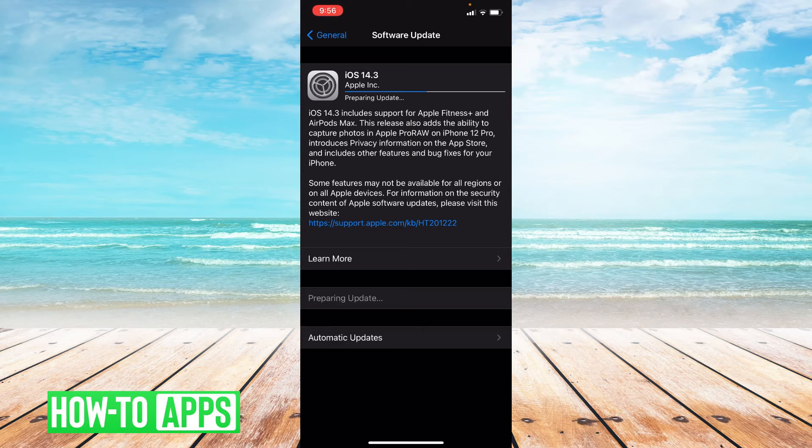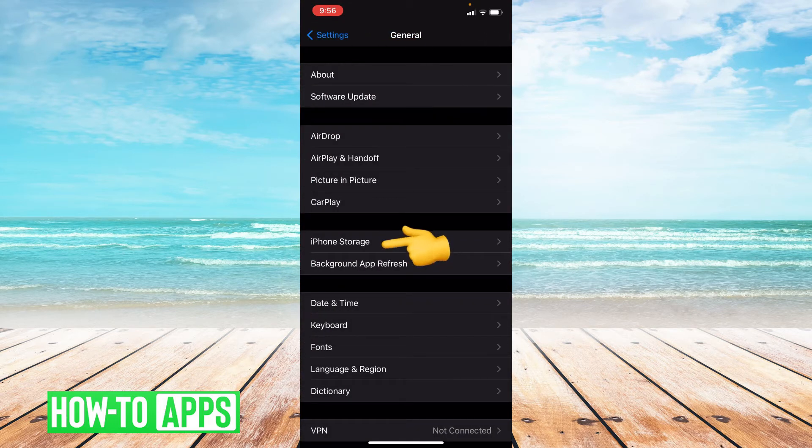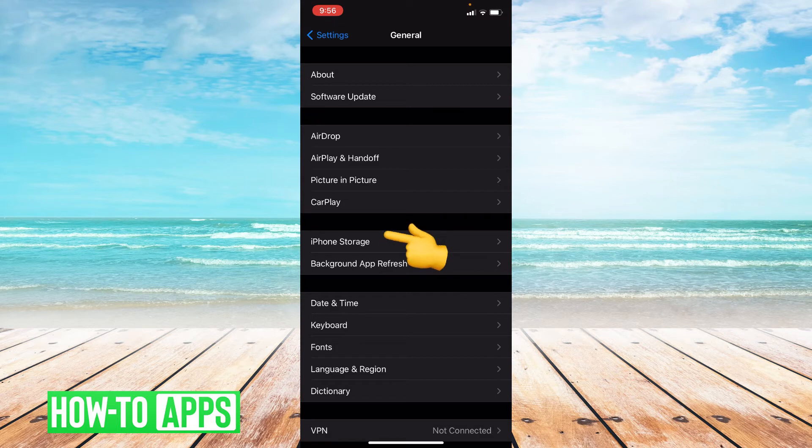Let's go back in settings. Let's go to iPhone storage right here in general.